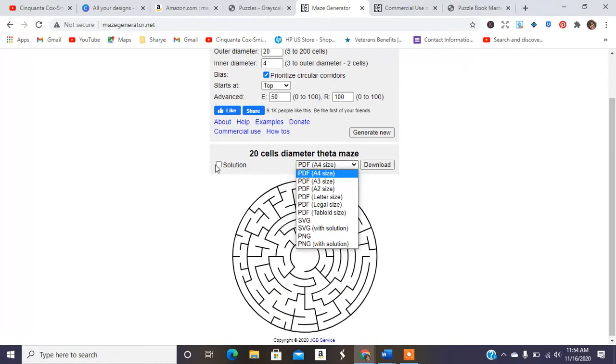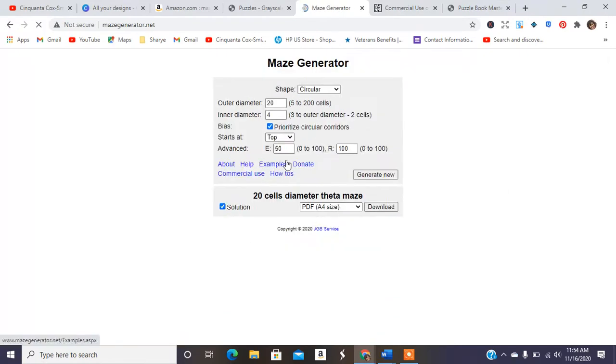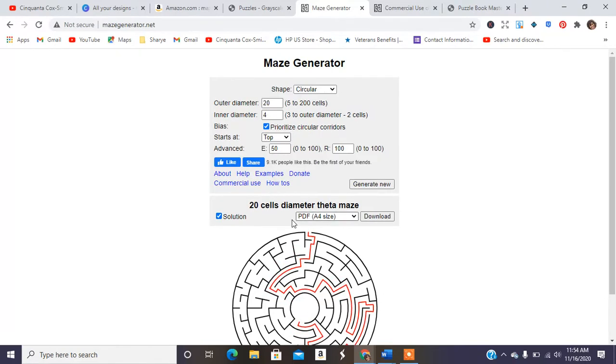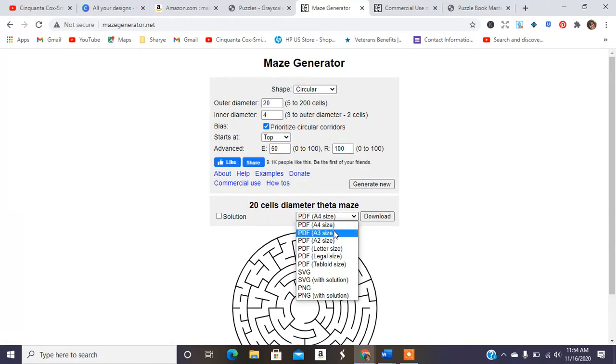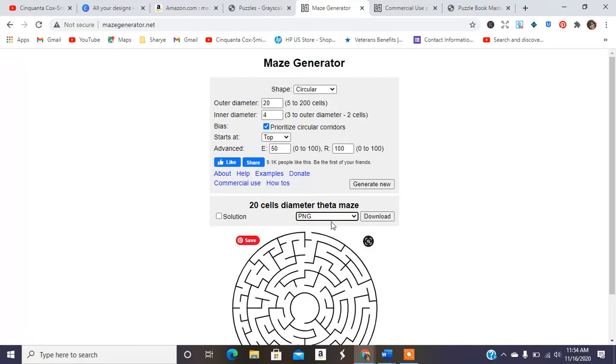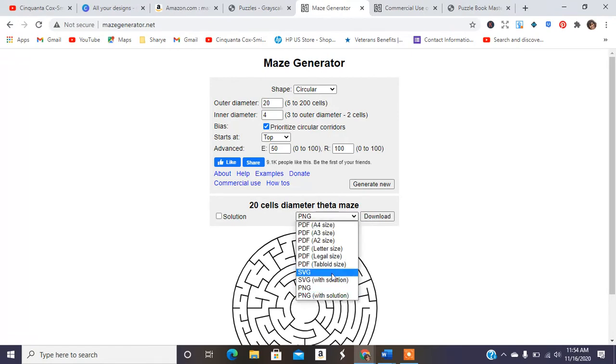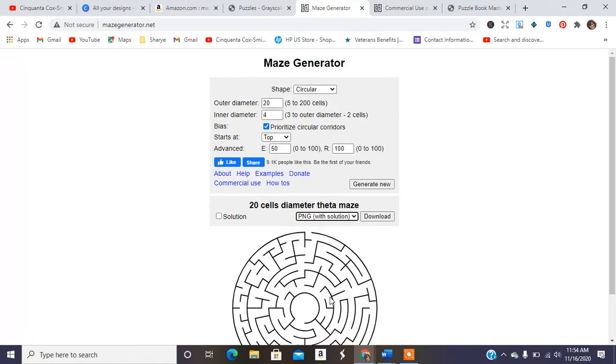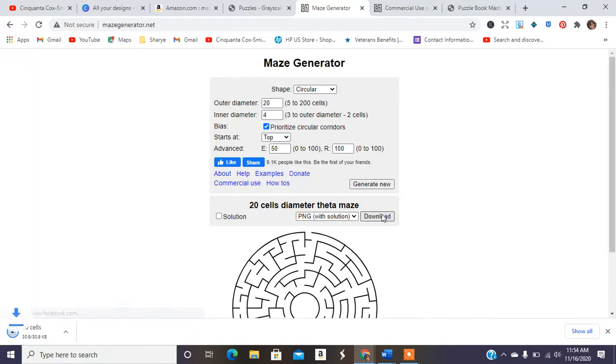And here you can see the maze has generated. It does add the solution if you want that like that. I'm going to do it in a PNG with solution. So download that as a PNG.